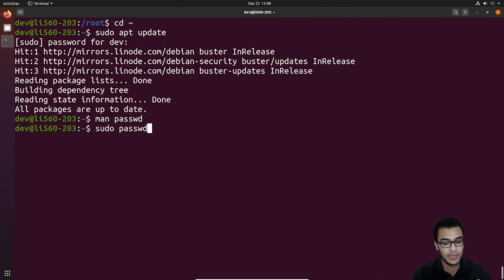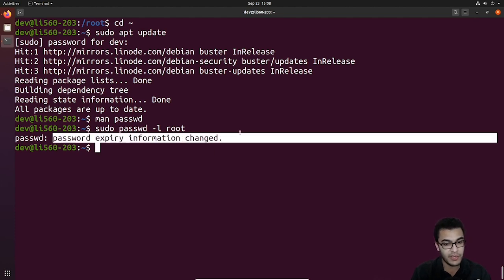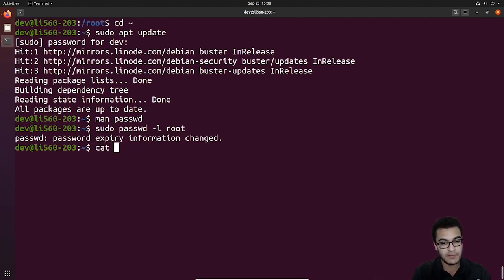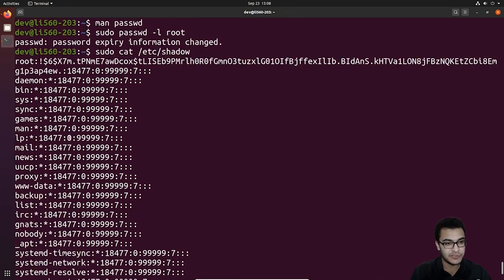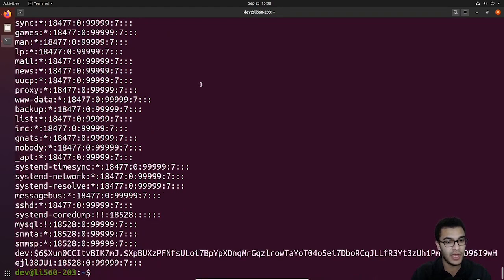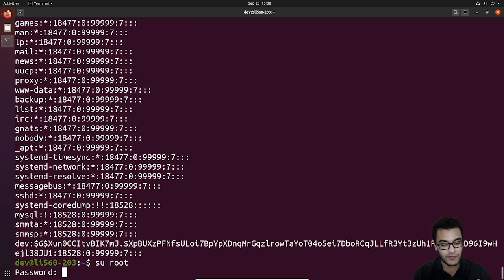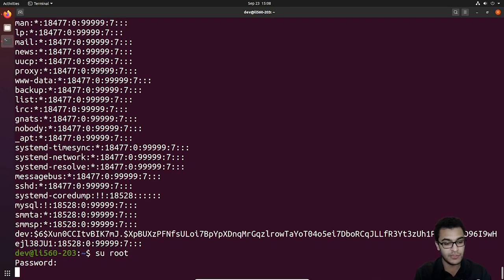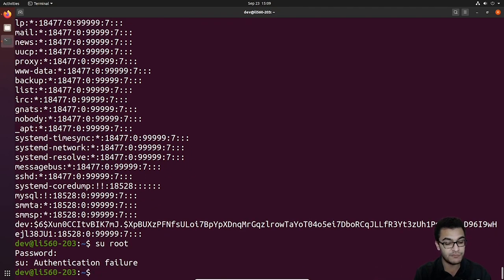To set this up, we use sudo passwd -L and then specify the user we want to lock, then hit enter. It's going to tell us the password expiry information has been changed. If we display the contents with sudo cat /etc/shadow and look at the password hashes for the root user, you can see the exclamation mark has been added — this is a password whose hash has been changed and does not match the original. Now let's see this in action: if I say switch user into the root user and even enter the legitimate password, you can see it gives an authentication failure — because the password does not match.